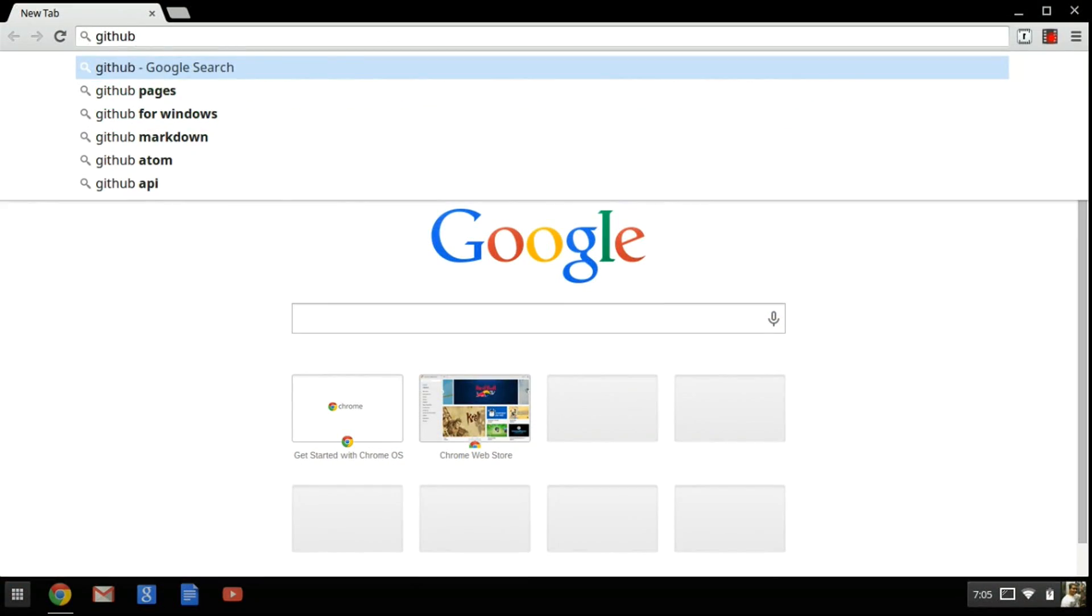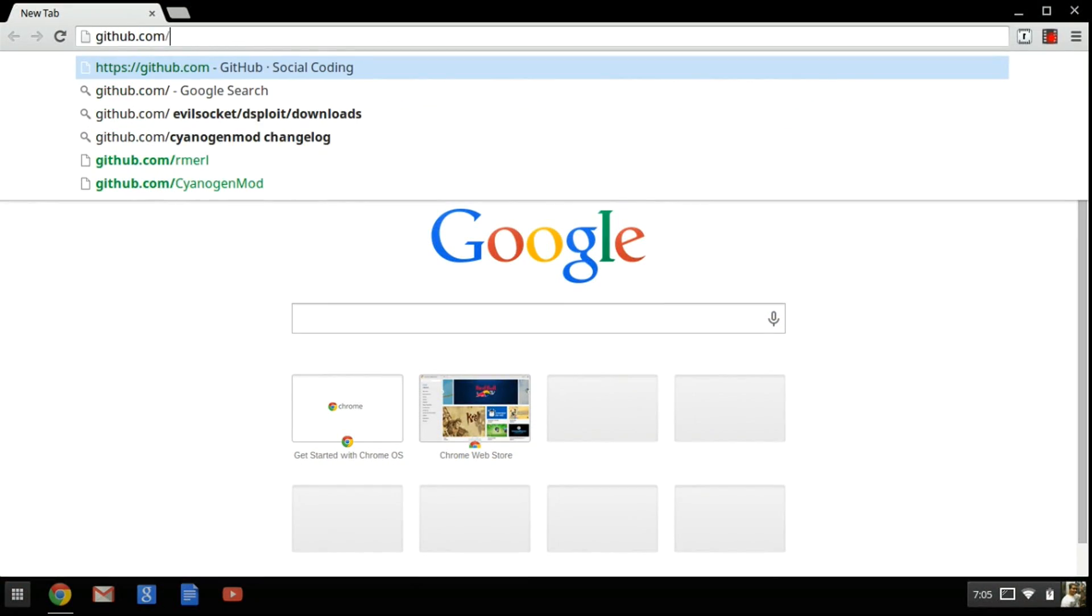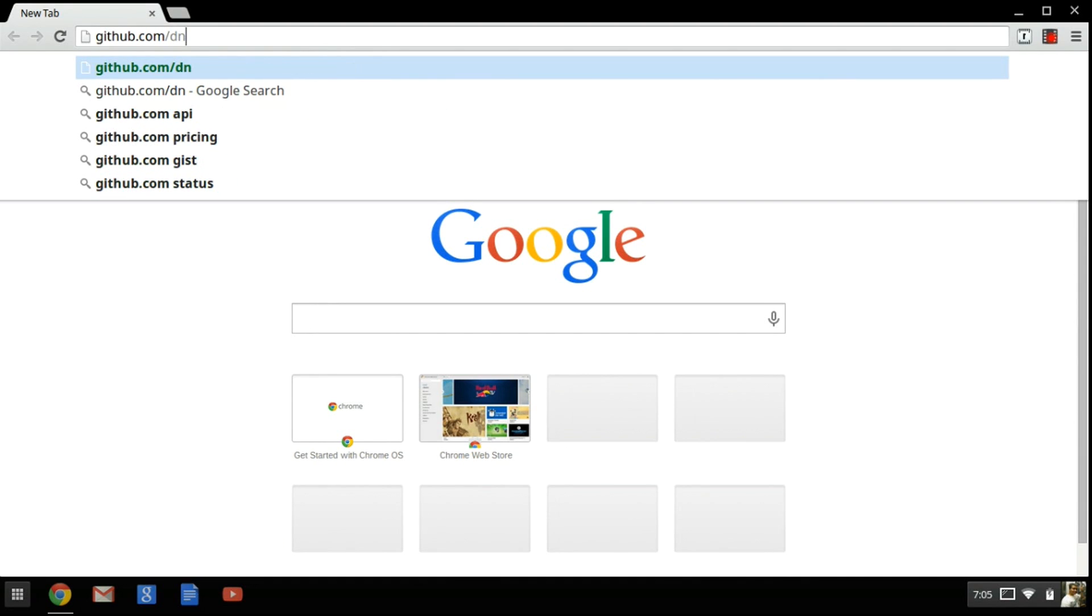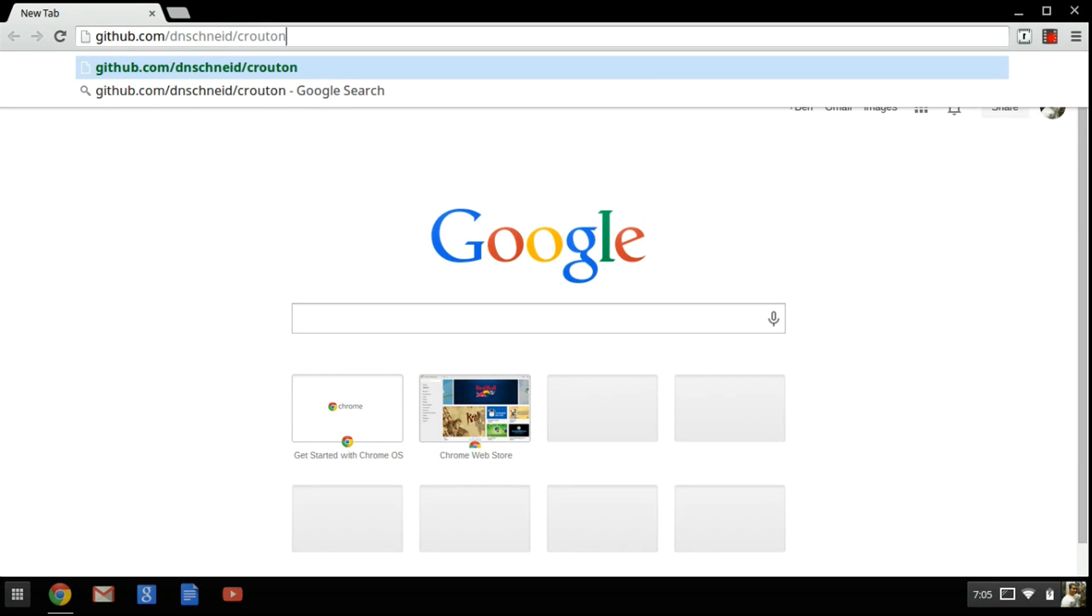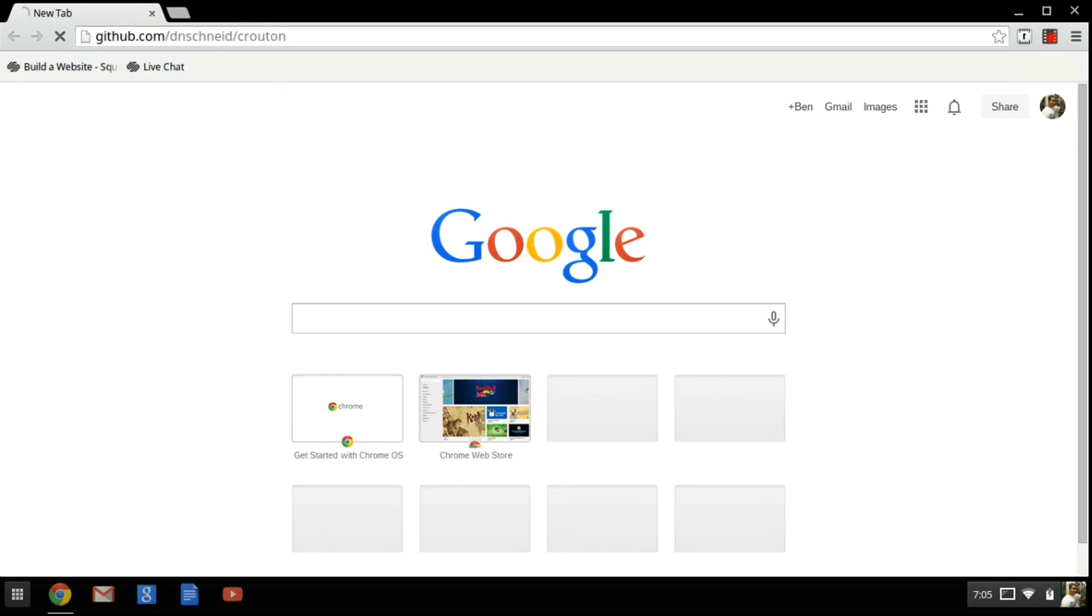Next, what we're going to do is download Crouton. What is Crouton, you might ask? Crouton is basically where you can run a Chrome OS environment and a Linux environment at the same time rather than dual booting like you might do on a Windows machine.